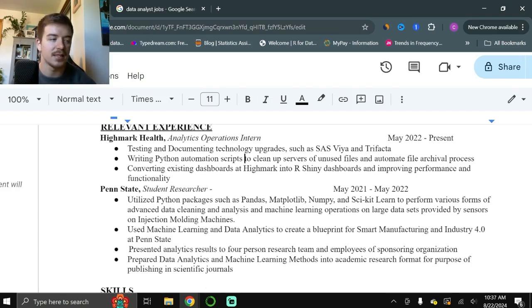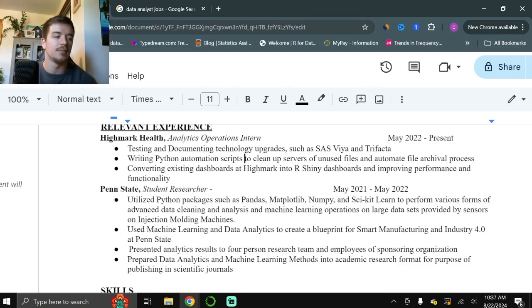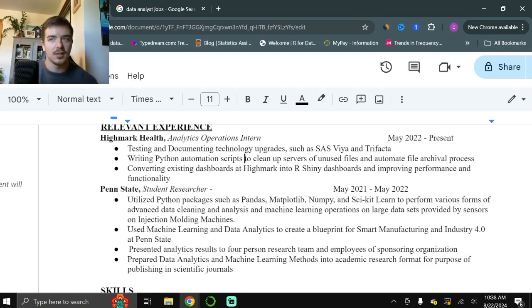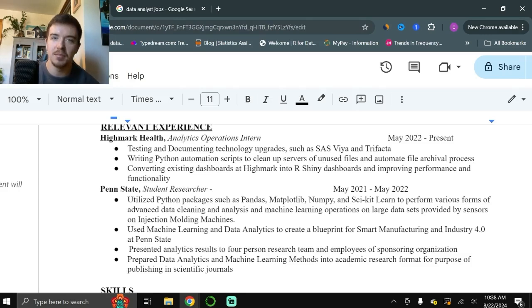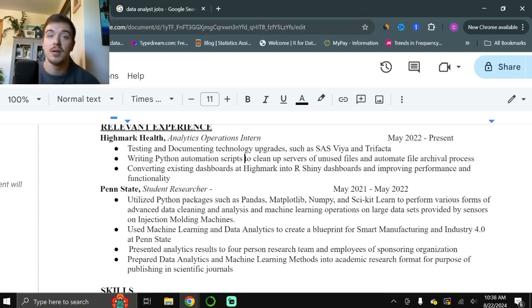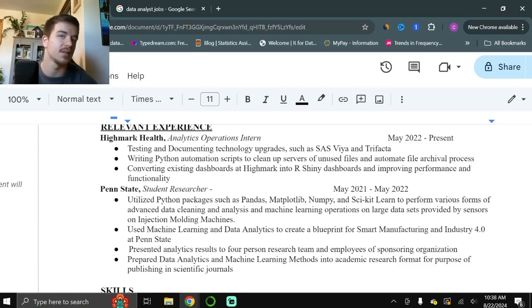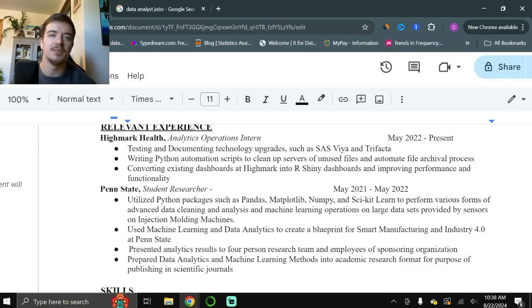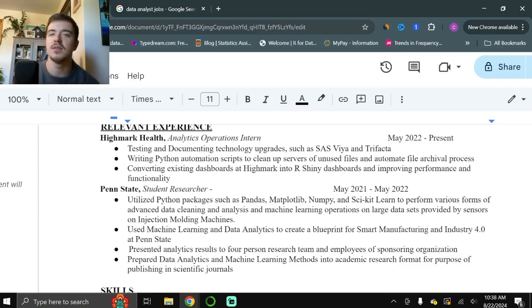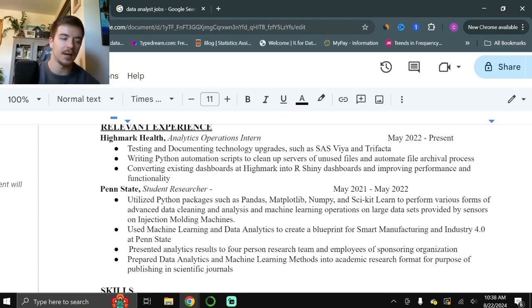Also, a super important part is to take note of how I'm using action verbs in my relevant experience. Testing, writing, converting, utilizing, presenting, preparing. These are the types of words you want to use in your resume that show the actual actions that you took. Using words like analyzing or analyze, developed, implemented. These are the types of words that stick out to somebody reading your resume. Say, okay, they actually analyze data related to a manufacturing process, and then they present it on the results of that analysis. They utilized machine learning and data analytics in a manufacturing setting to improve smart manufacturing process at their school. These are the type of words that let the person reading your resume know that you took specific actions.